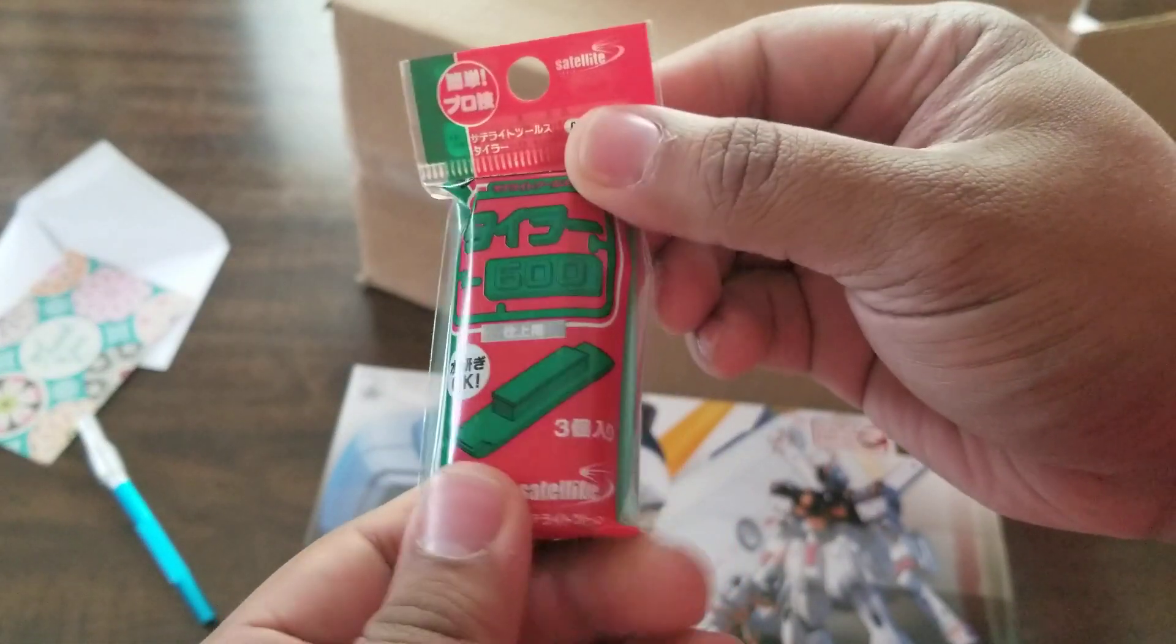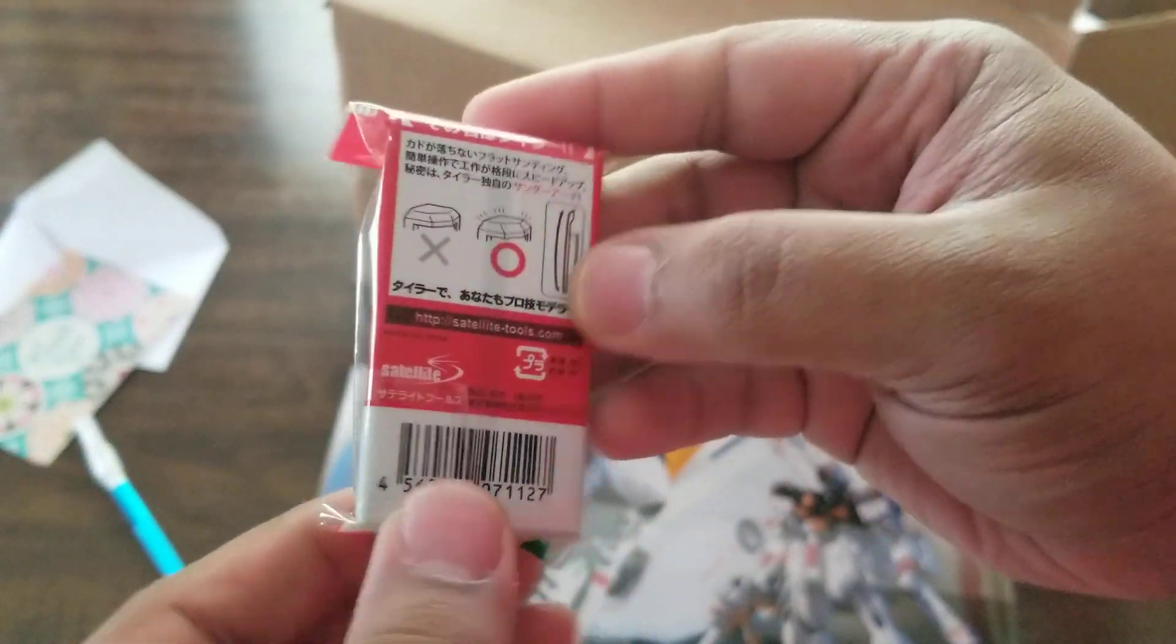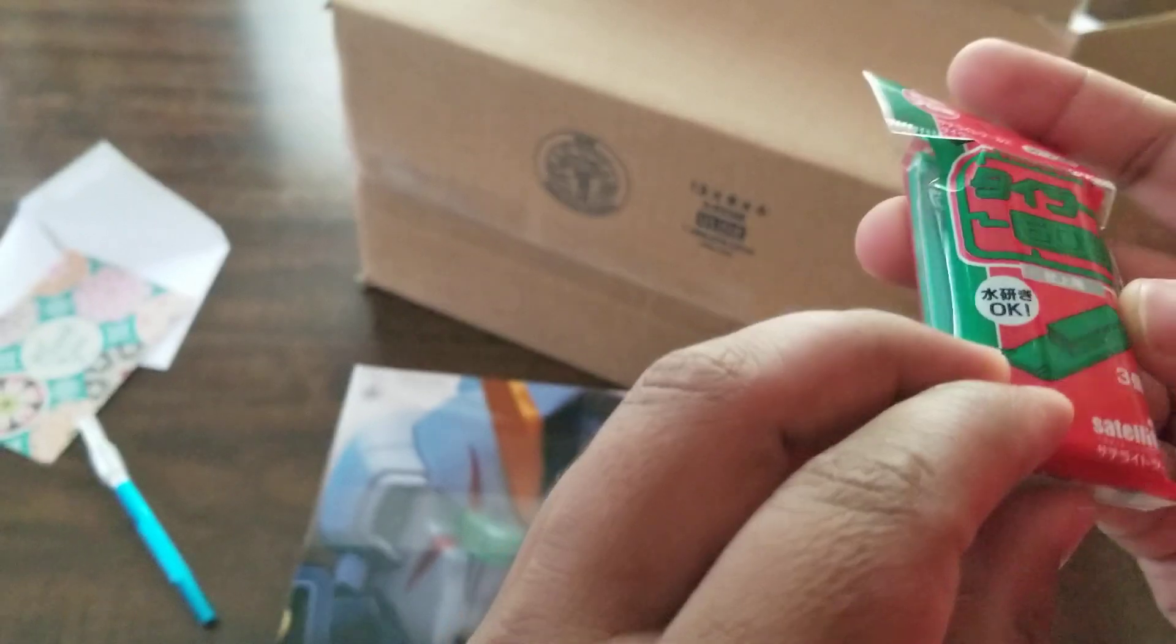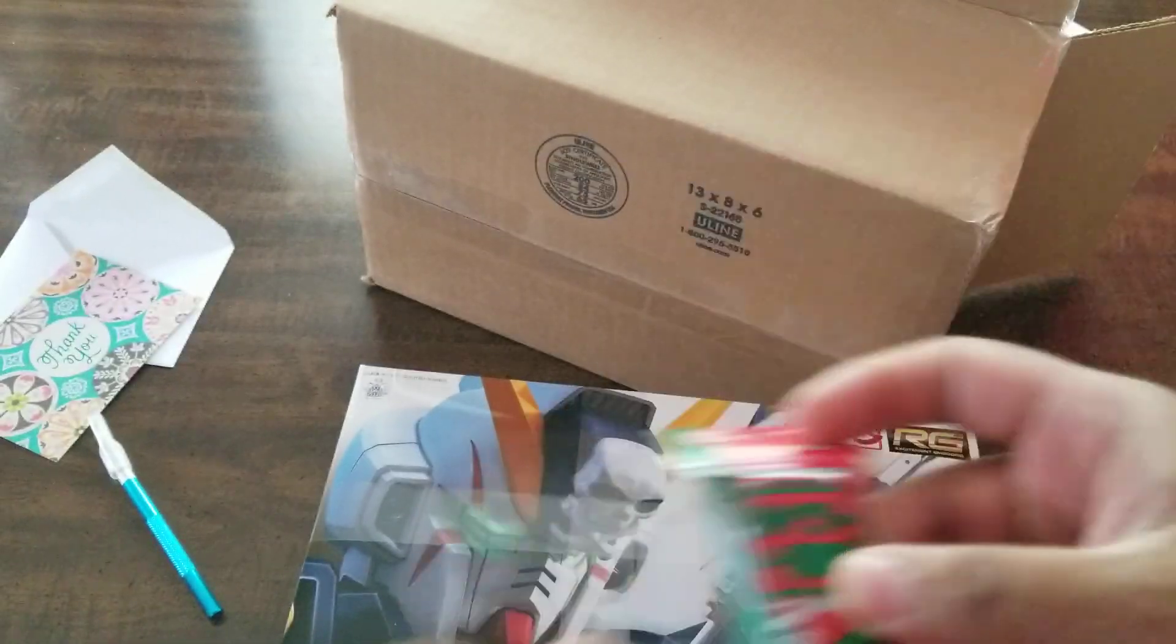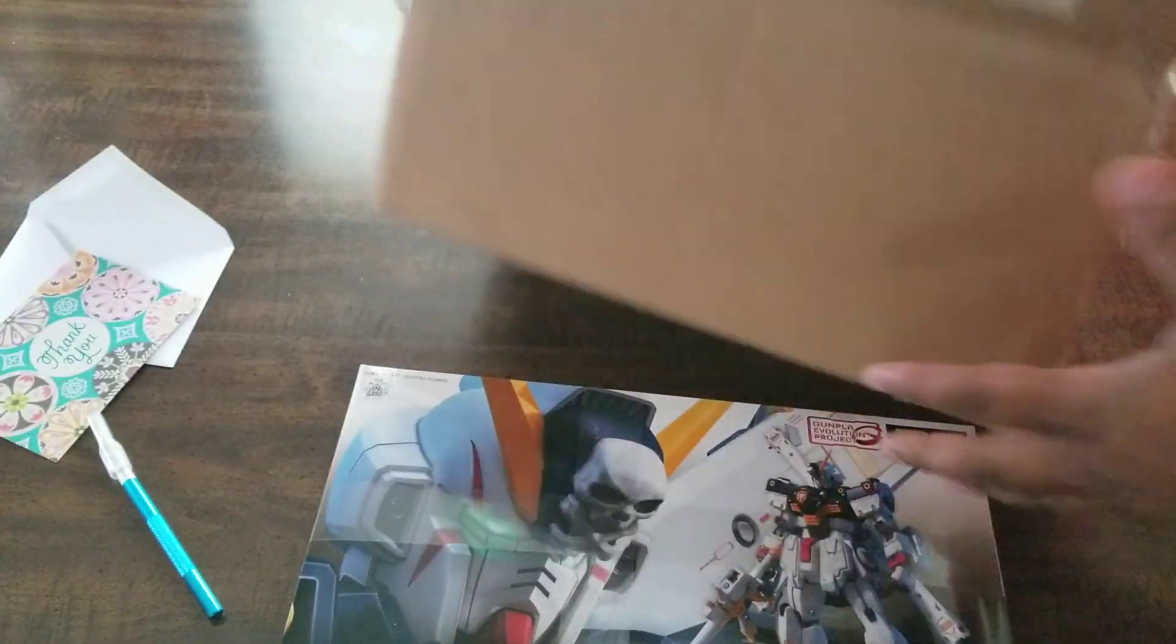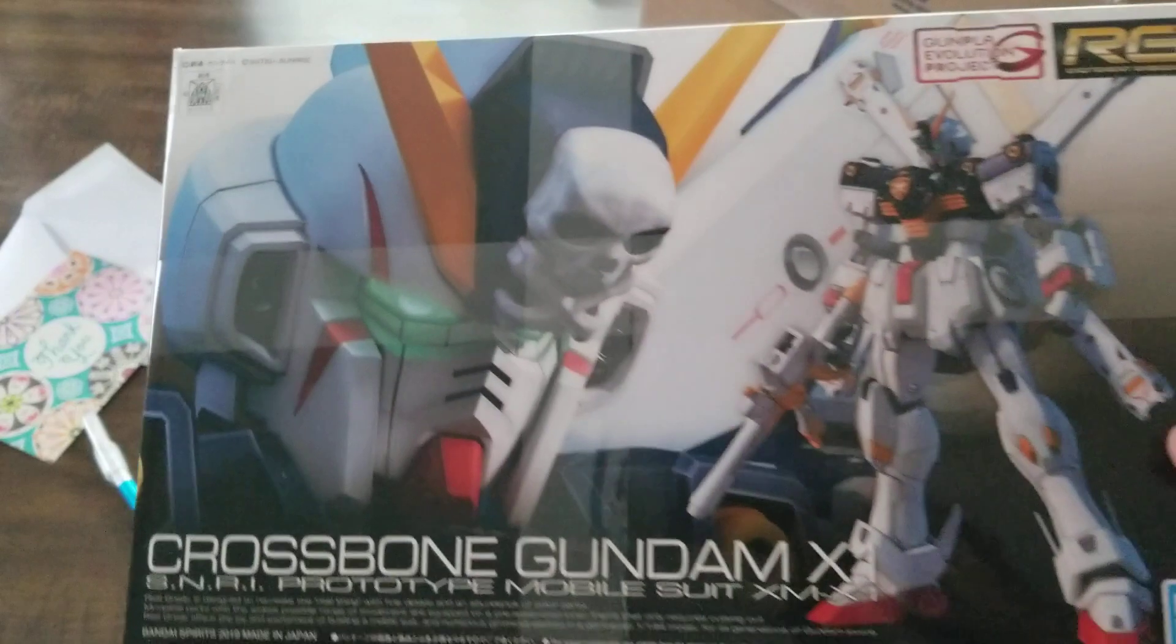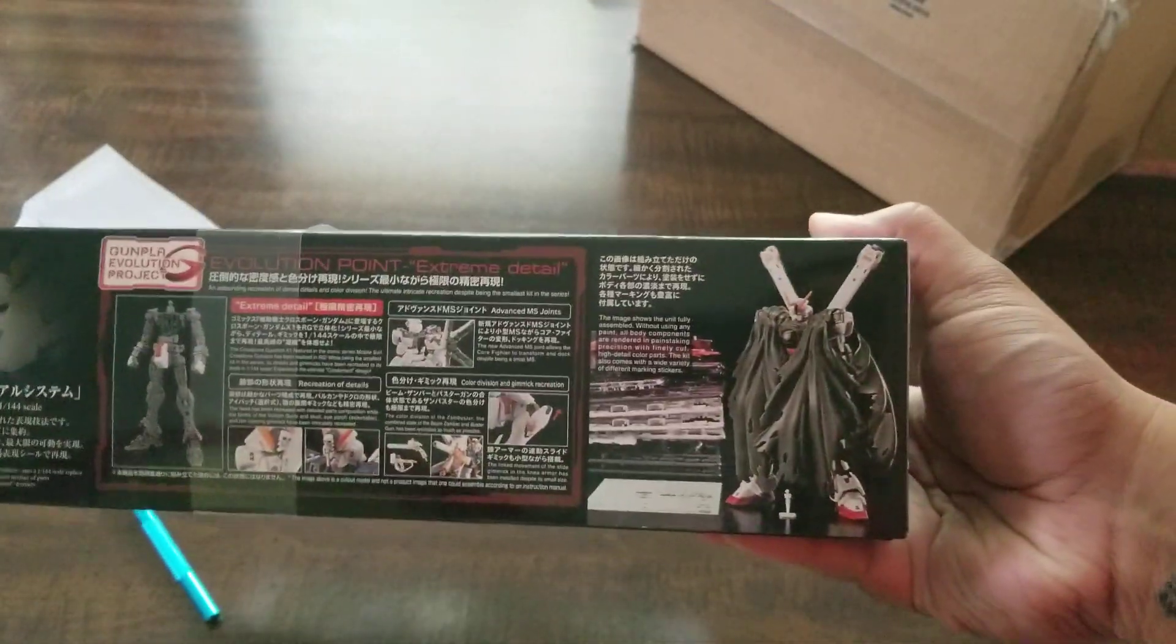And there should be something else in there. These little, I think they're sanding sticks. So 600 grit I think. Yeah, RG Crossbone. This is a pretty fun kit to do and it's got a lot of cool stuff.